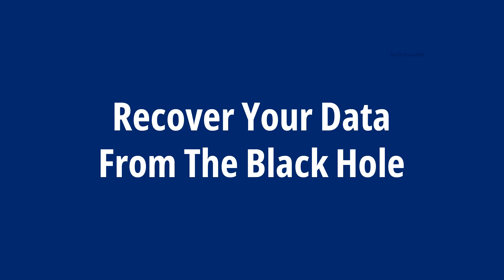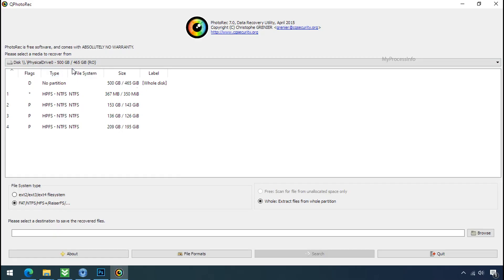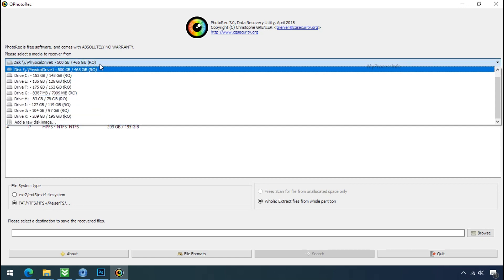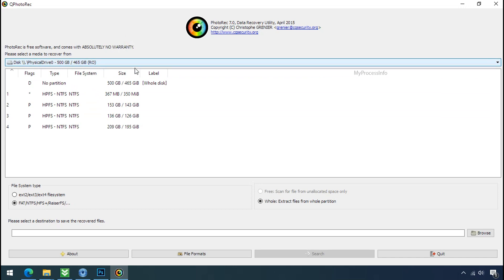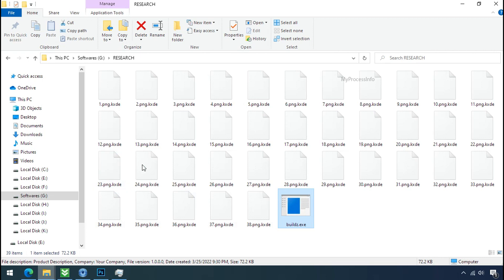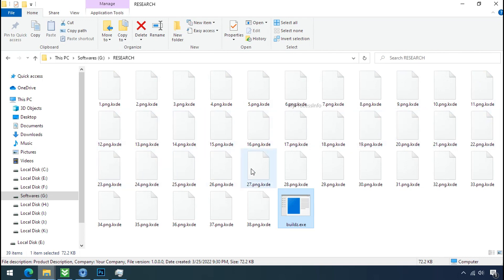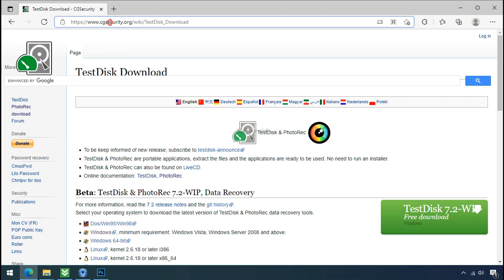Recover your data from the black hole. This option is the last option — although the chance is very low, there is still some hope. Understand the logic behind this method: whenever your PC gets infected by ransomware, it makes a copy of your file, encrypts that copy instantly, and removes the original file within a few seconds. That is the modus operandi of ransomware. So there is a good chance you can retrieve your deleted data. Download the PhotoRec file recovery software — it is also free software.